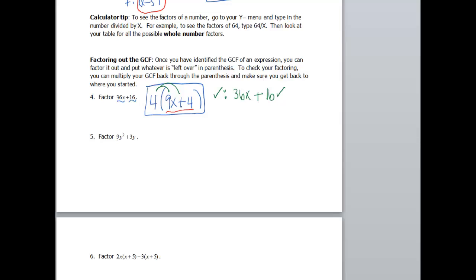This one has y's in it. Looking at 9y² and 3y as two separate terms: the coefficients are 9 and 3 — 3 goes into both. For variables, both have a y, and we take the smaller exponent. So the GCF is 3y. Factoring: 3y times 3y gives 9y², and 3y times 1 gives 3y. So the factored form is 3y(3y + 1). Multiply it back out to check that it works.